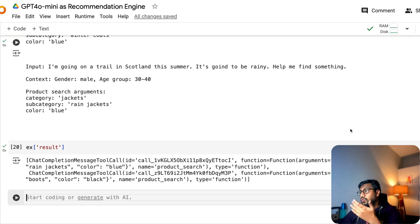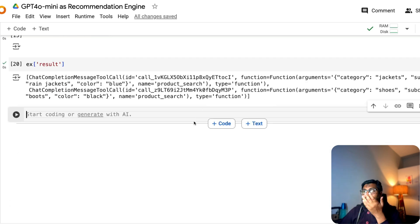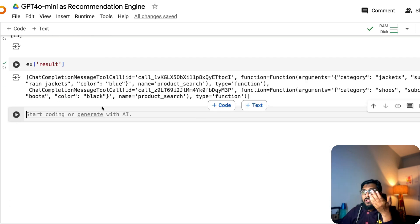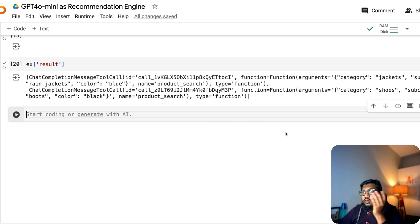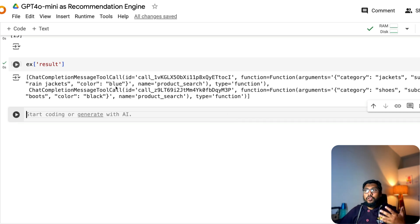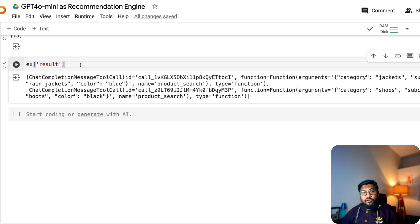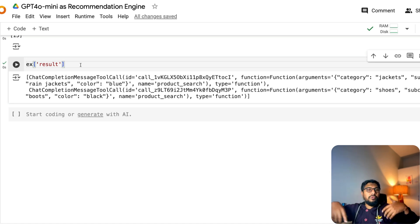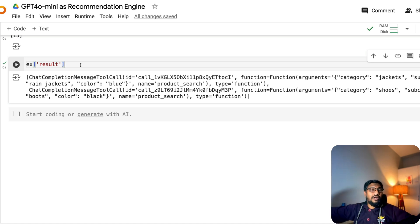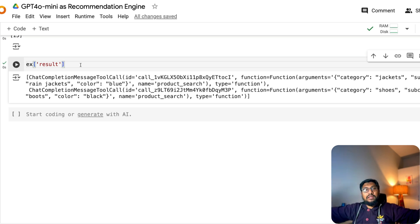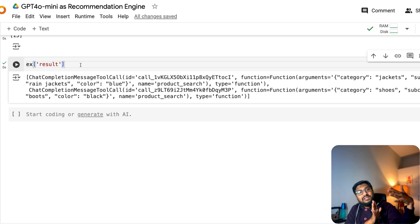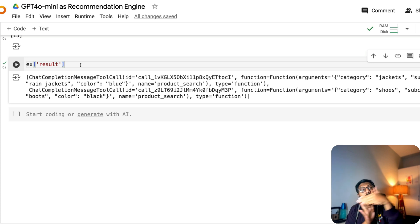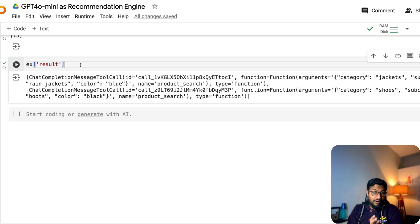So it's basically suggesting you two things. One is go pick up this jacket. The second is pick up the shoes and black color boots. Now, what you would ideally do is you would have these arguments, use this argument and make a call to, you know, create a SQL, make a call to your RDBMS, make a call to your Postgres, whatever that you have caught. And then get the list of recommended products and then show it to your user. So it is basically acting as a recommendation engine, not necessarily recommending the final product in itself.